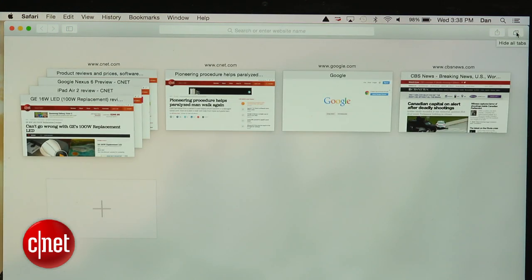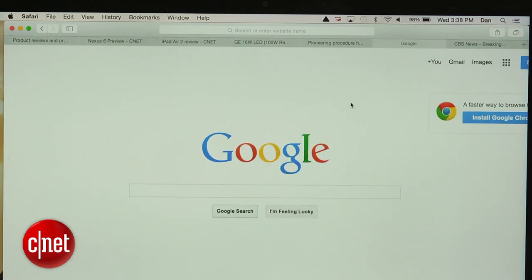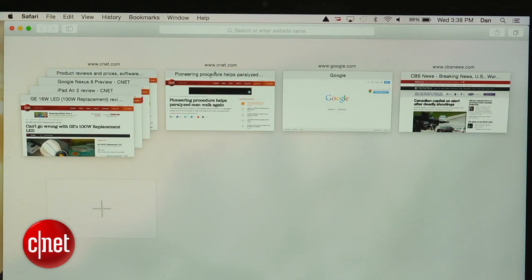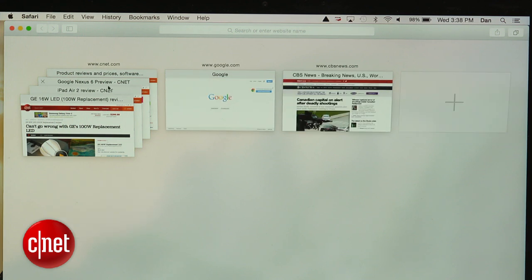If you have multiple pages from the same site opened, they will be grouped together. You can quickly change between tabs by clicking on its preview icon, or close the tab by clicking on the X icon in the upper left corner.